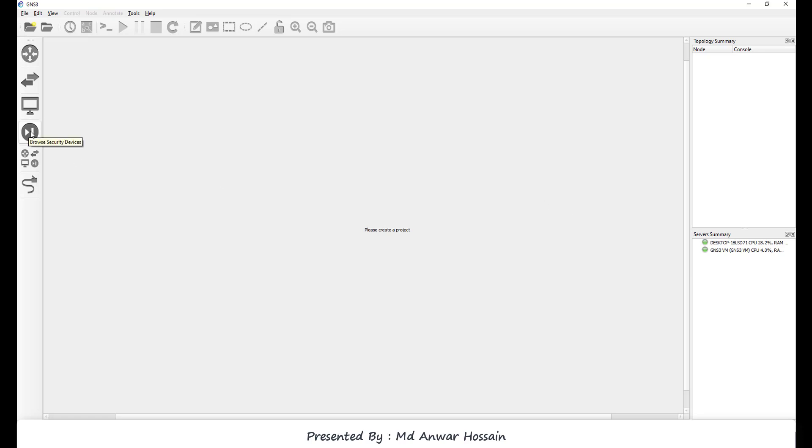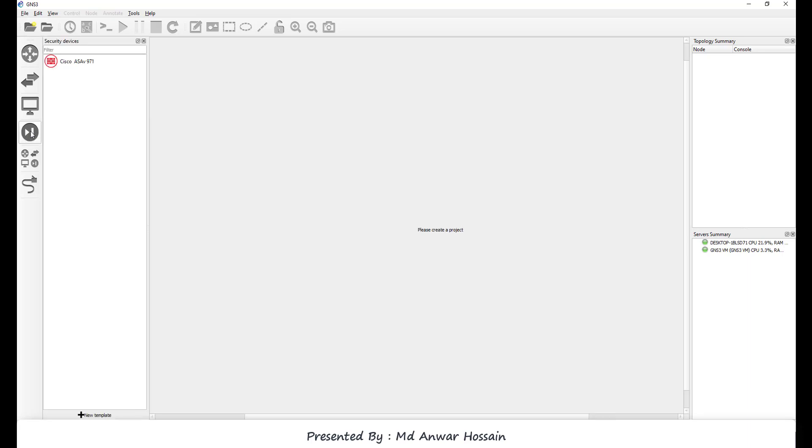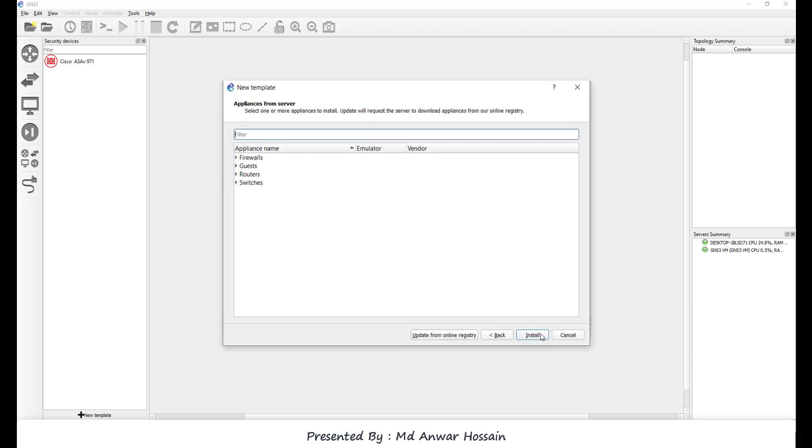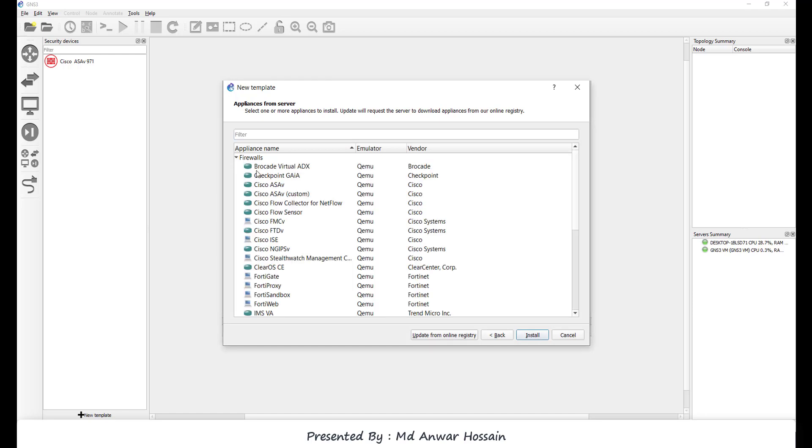To upload and setup FortiGate firewall, click on browse security device. Click new template. Select install an appliance from the GNS3 server. Click next. Click firewall section and select FortiGate. Click install.